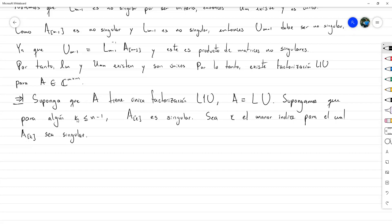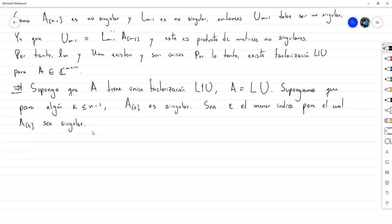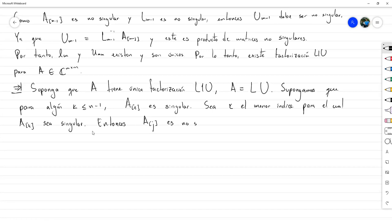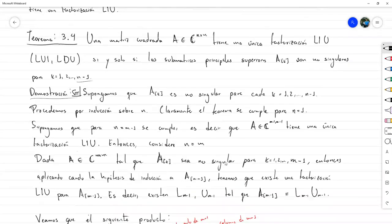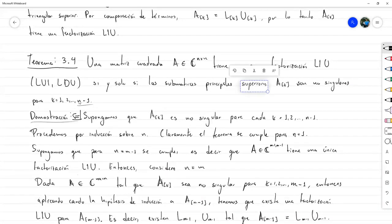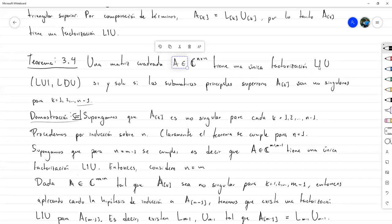Es importante haberlo supuesto, porque si no, no podemos justificar que existe ese menor índice, ya que puede ser que no exista ninguno. ¿Qué significa que K sea el menor? Significa entonces que A_J es no singular, es decir, es invertible, para J igual 1, 2 hasta K-1. Entonces, por lo ya probado, A_K tiene una única factorización L1U, y por el Lema 3.1, sabemos que esa factorización es A_K igual LK por UK.